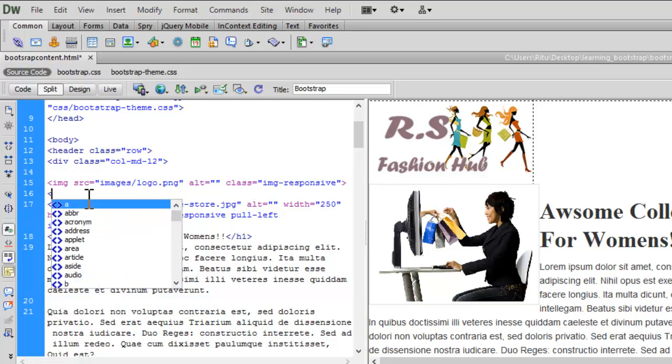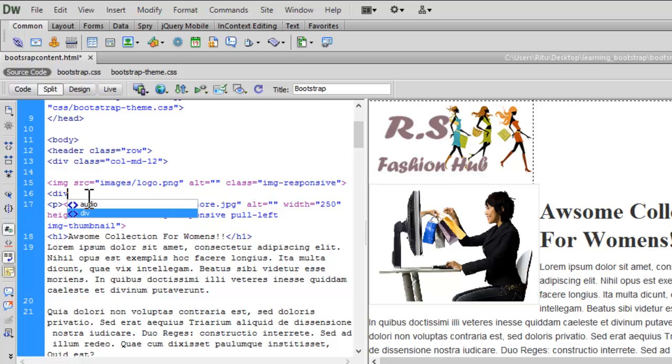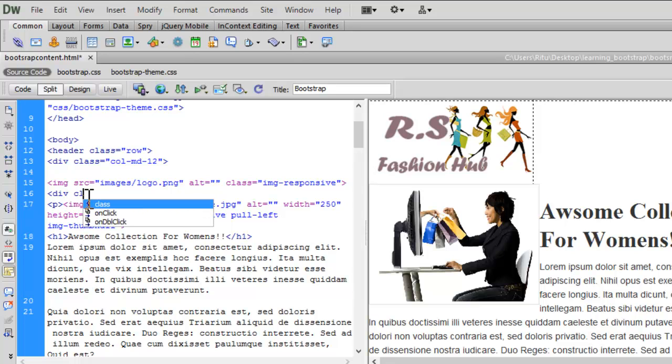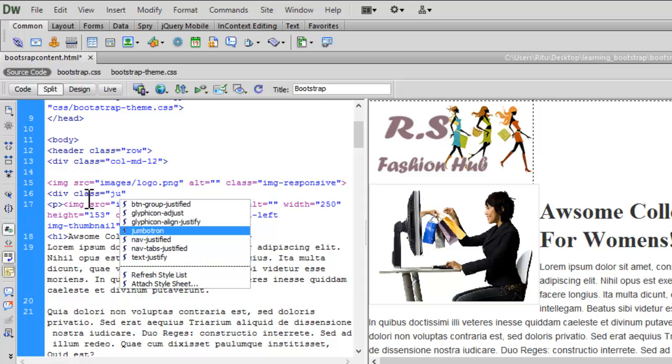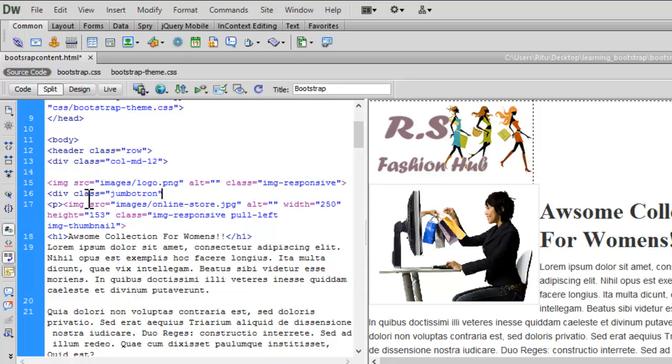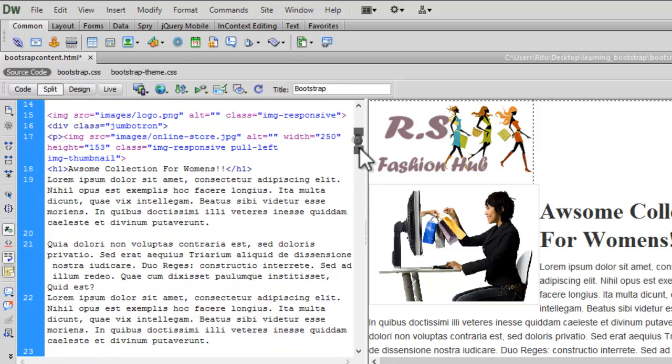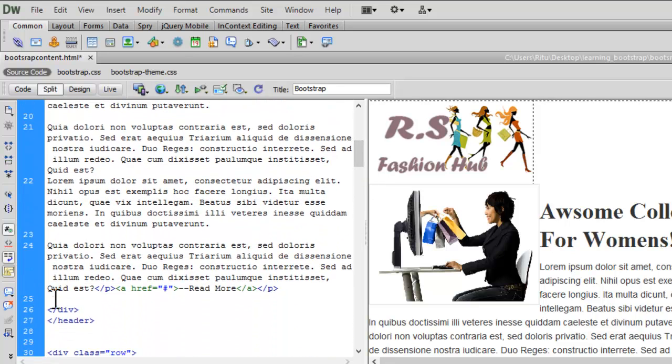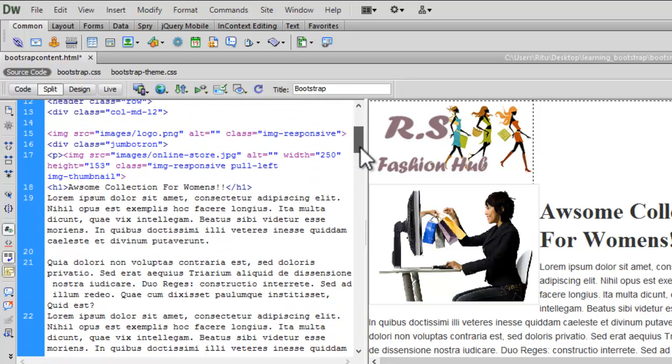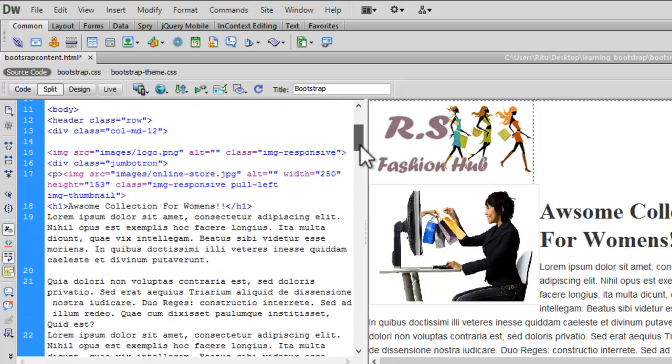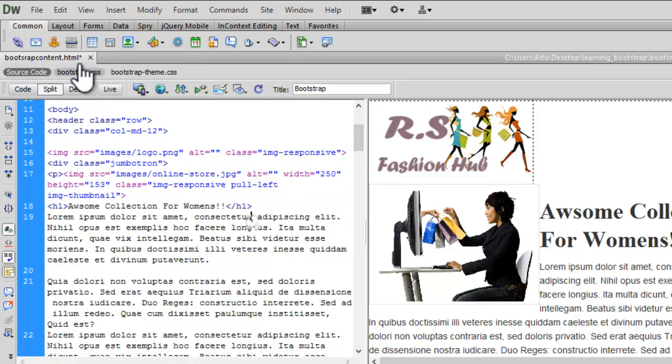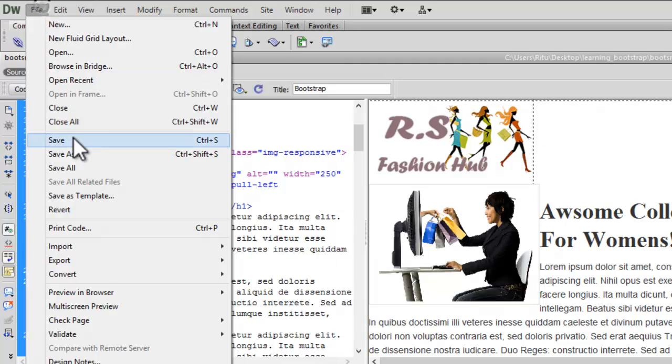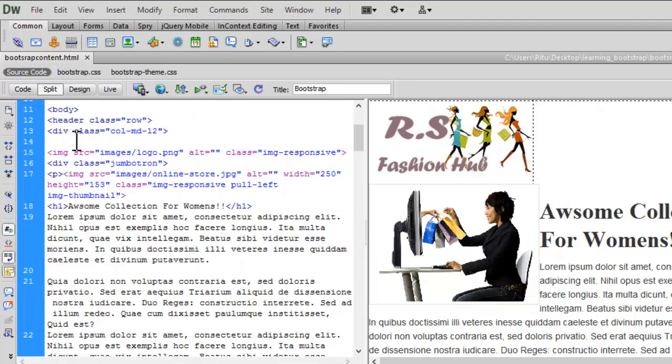Here let me have a div on which I will apply a class called jumbotron. Let me close this div also. Now you can see inside the h1 tag I have added something: awesome collection for women. Now let's save this much and let's preview.